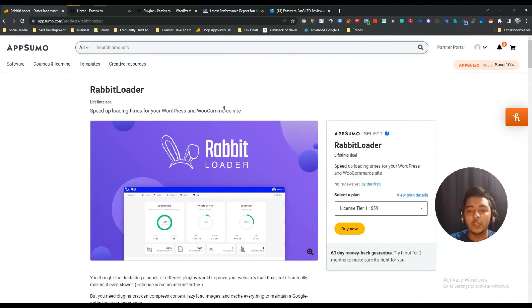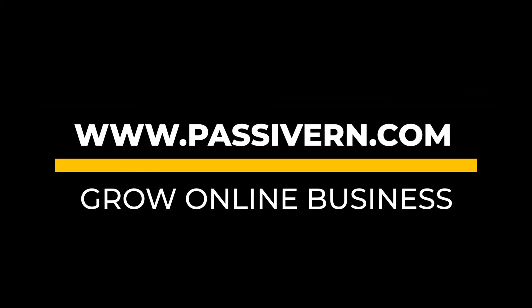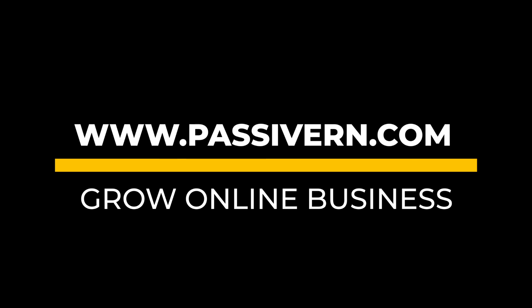If you think this video is helpful for you, please consider using this link to purchase this amazing deal. Thank you so much for watching this video. We'll see you next time.